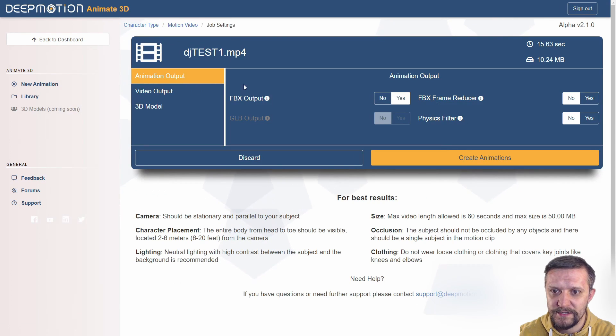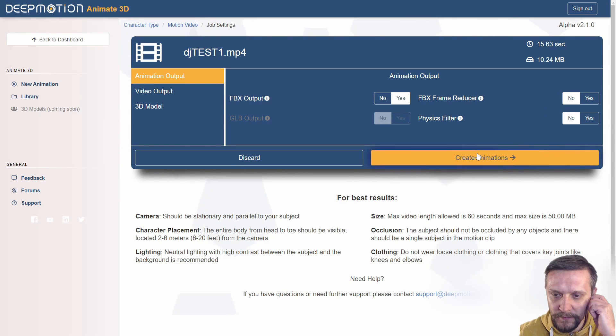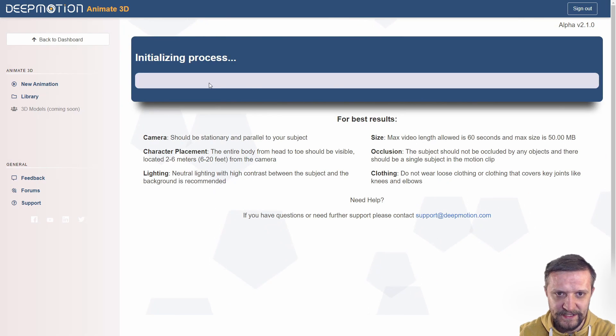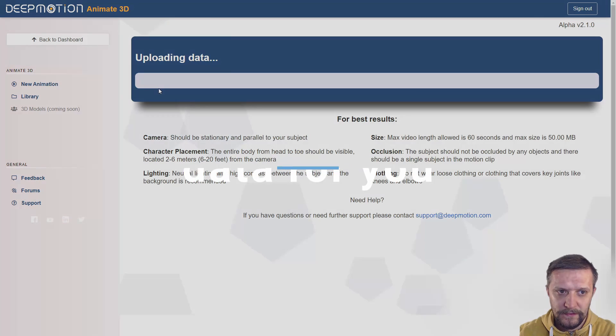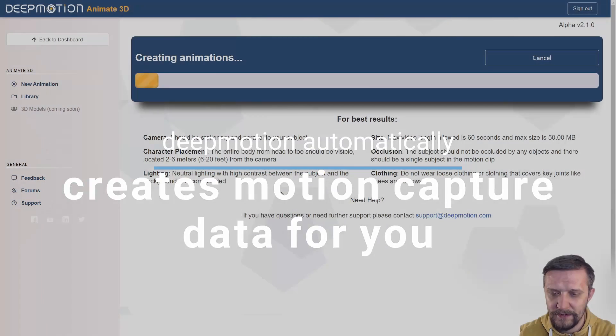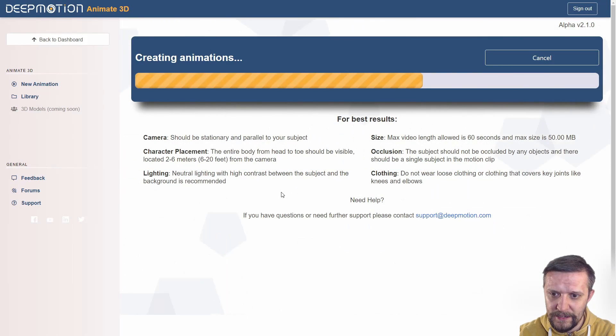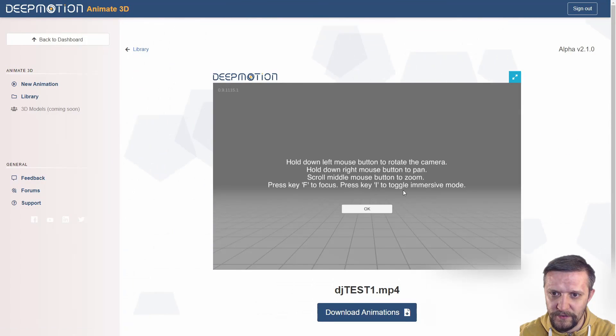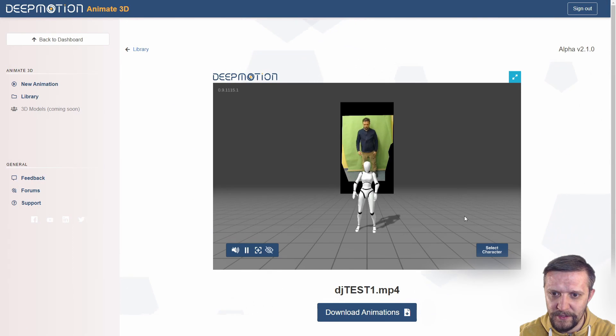I'll just use the default ones and click Create Animations. As simple as that, the animations will be created automatically with an AI algorithm and there you go, you can see the dummy character moves just the way you did.